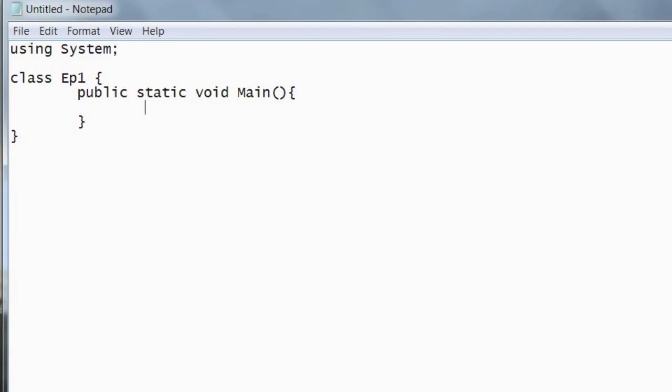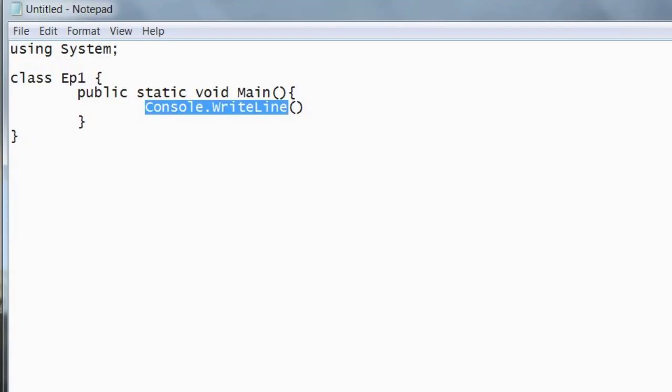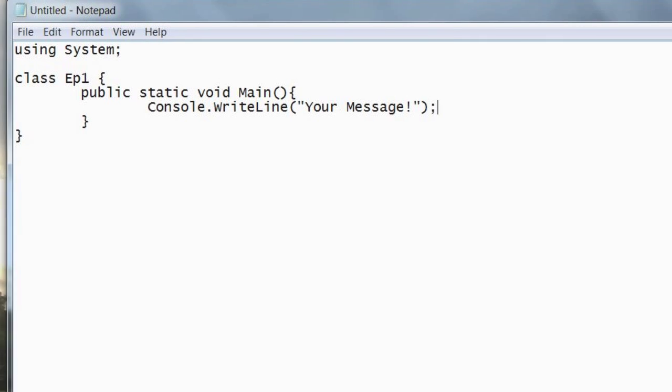So in here you want to write console.writeline. Console is a class and writeline is a function. I'll get more into what they mean later on. And then a semicolon at the end. Within the writeline function we want to pass a parameter, a string parameter of your message. You can type whatever you want into there, as long as it has the speech marks on either end.